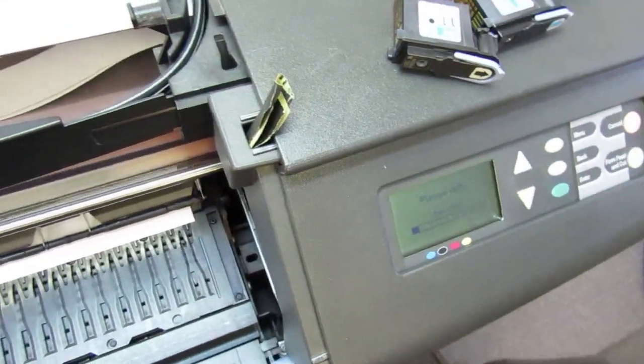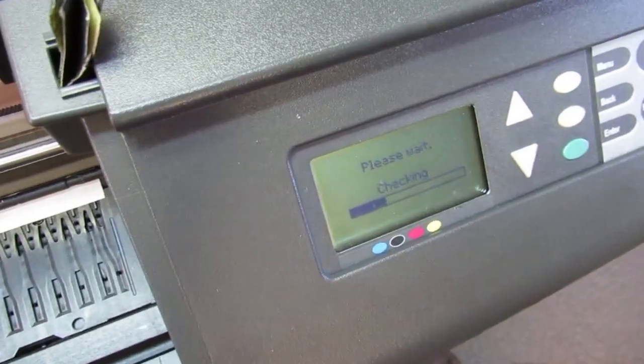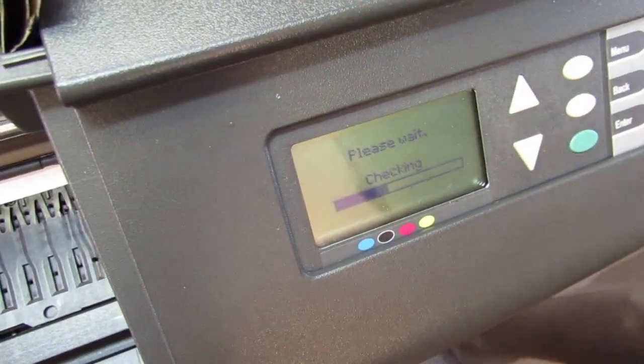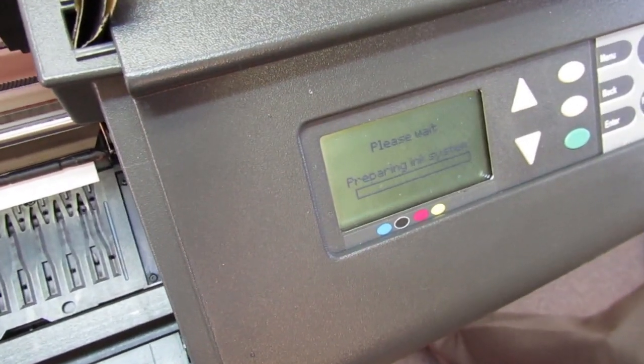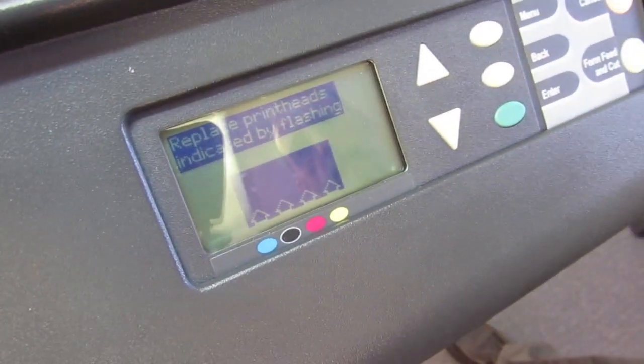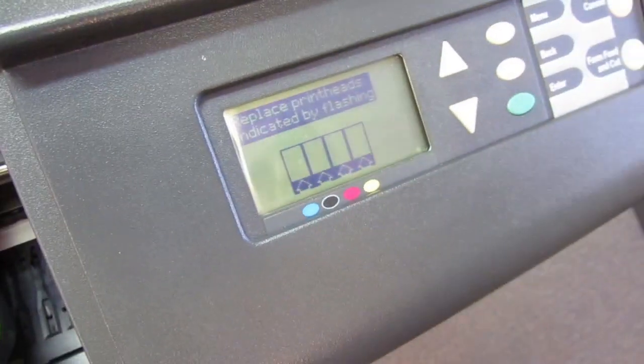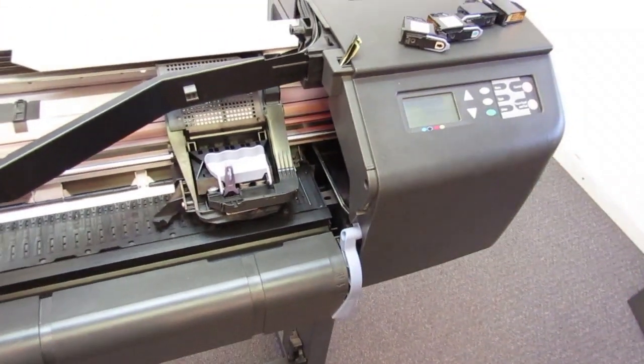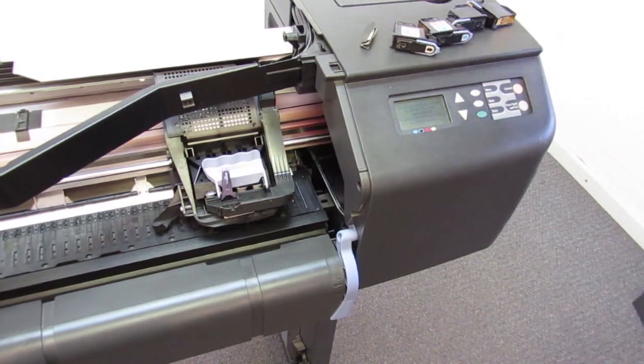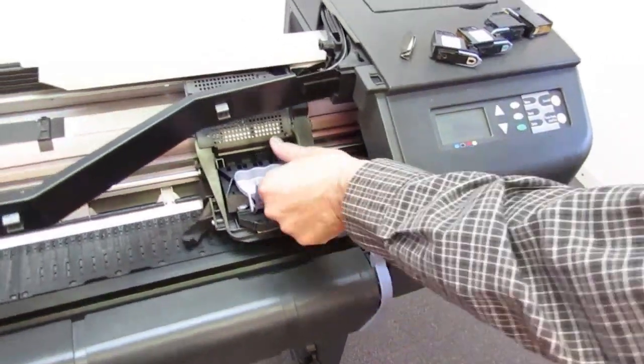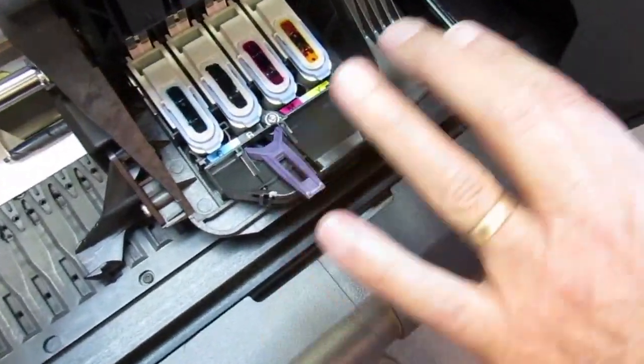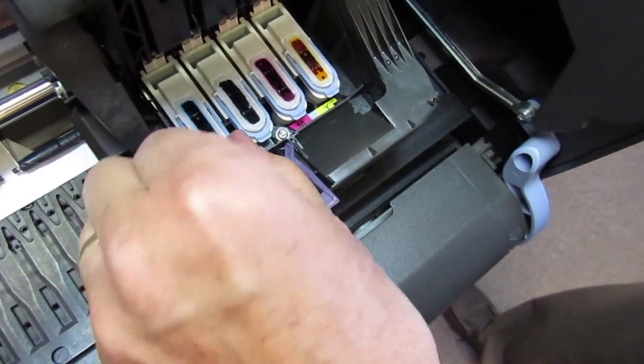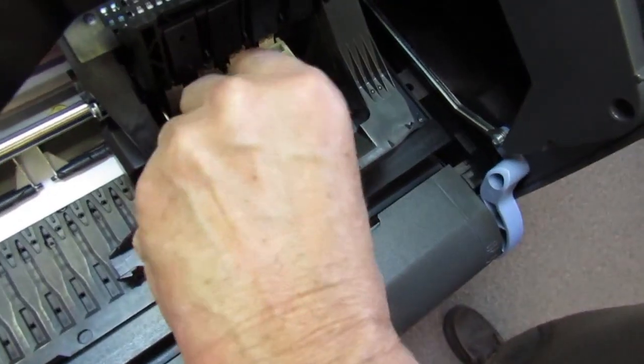Now, it's going to check whatever it's checking and we just follow the instructions from here. Replace the print heads as indicated. So, now we open the lid again and we're going to put the regular print heads back in. Now, what we're going to see here is that all of these print heads now have ink in them, which means the priming procedure was a complete success.